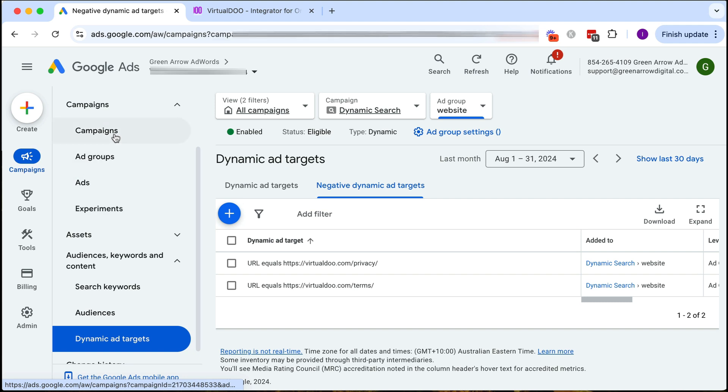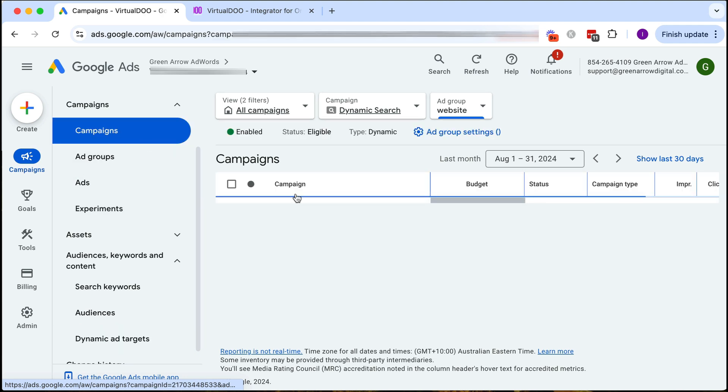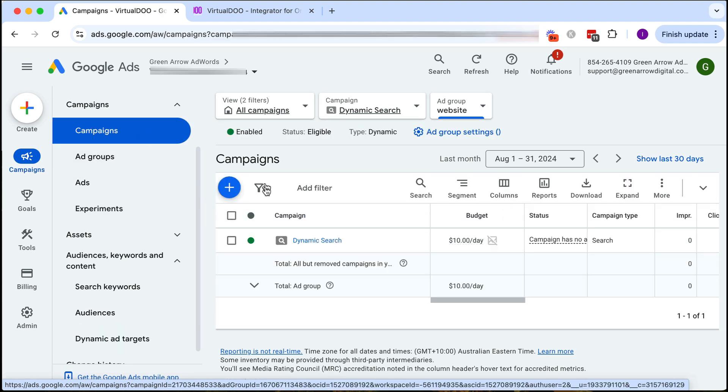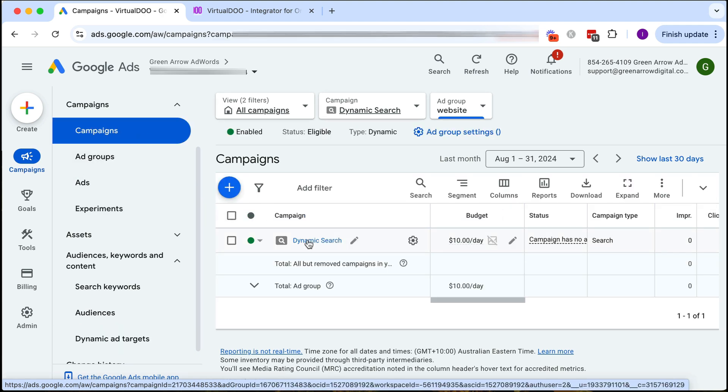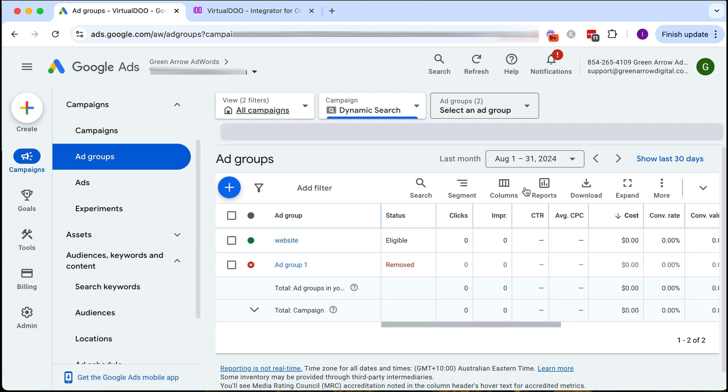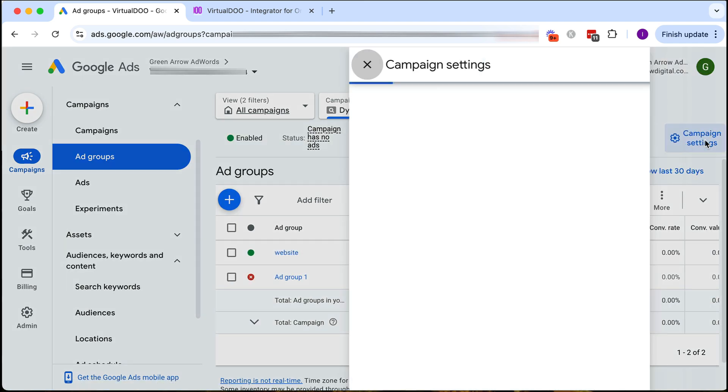One thing we have to do is change our bid strategy as promised. I go back at the campaign level, go into the campaign and I want to do this at the campaign settings.